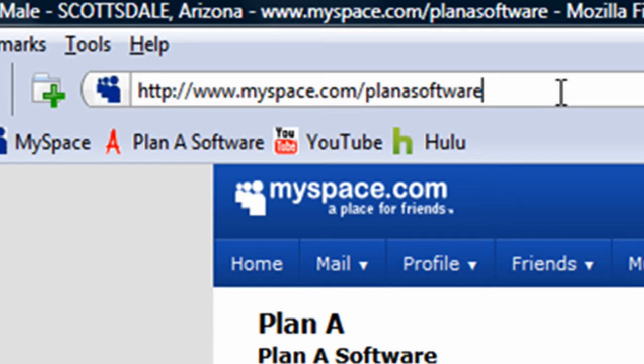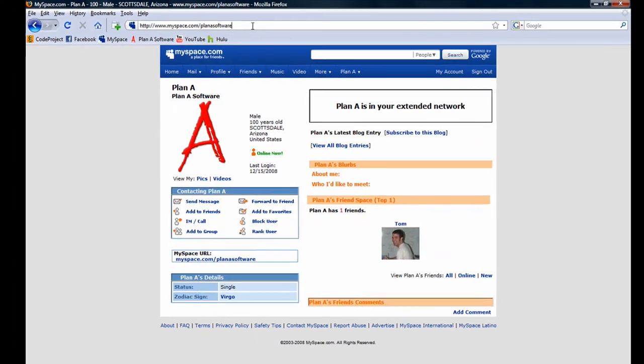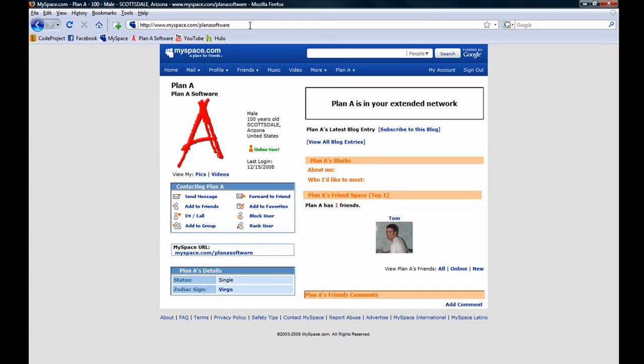As a fun little experiment, try copying and pasting this URL into your own web browser. You'll notice that it brings you to the Plan A Software MySpace page. And that's all there is to creating a custom MySpace URL. My name is Pero Matic, and thank you for watching.